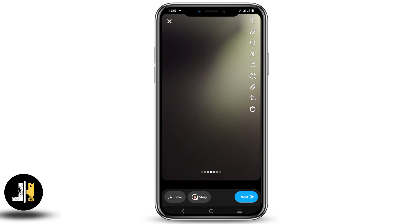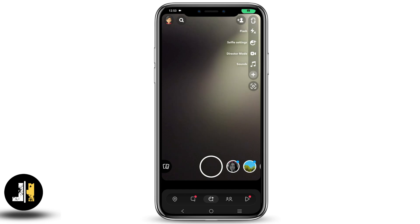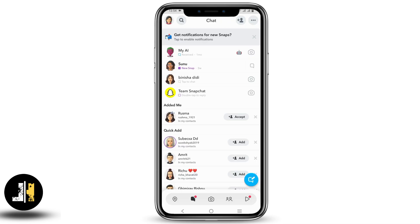Doing so will not completely remove the replay, but it will limit the replay time. This is one way. The next option is to opt for Snapchat Plus, as it has many features which will allow you to completely disable the replay option.